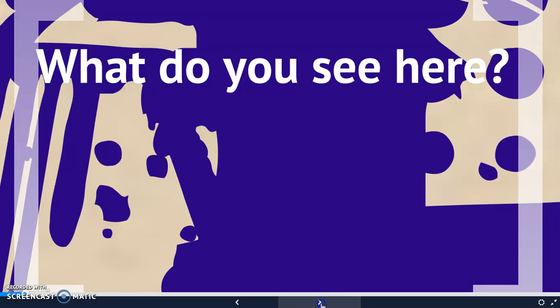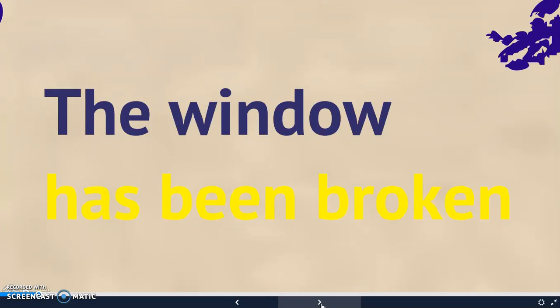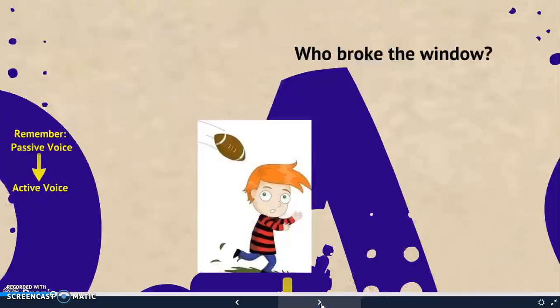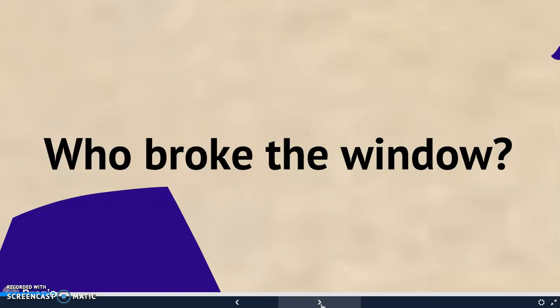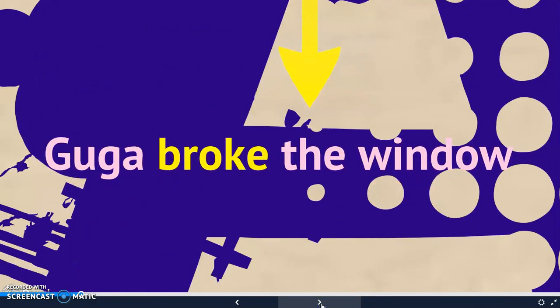What can you see here? It's a window, and it's broken. The window has been broken. I wonder, who broke the window? Do you know? I have absolutely no idea. Okay, now I know. It was Gaga, my neighbor. Gaga broke the window when he was playing.